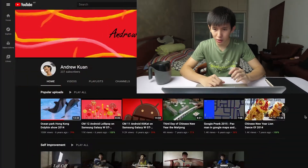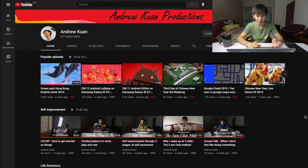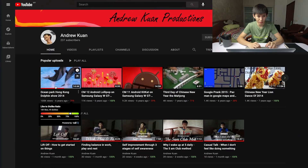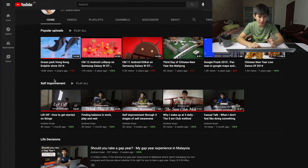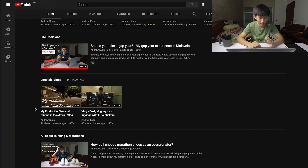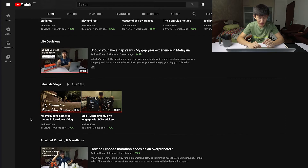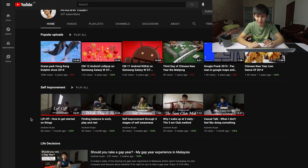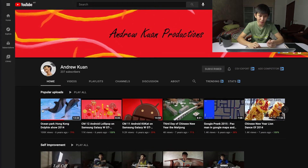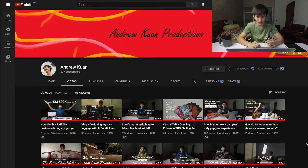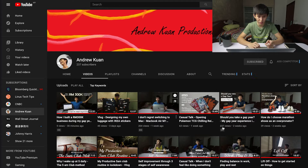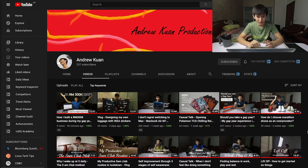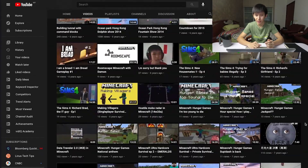We're here at the latest version of my YouTube channel. I changed it a bit — I have my popular uploads, self-improvement playlist, lifestyle vlogs, and all about running and marathon. I'm still thinking how to organize the playlists. The latest video just got uploaded: 'How I Built a 300K Business During My Gap Year' and six tips for aspiring entrepreneurs.